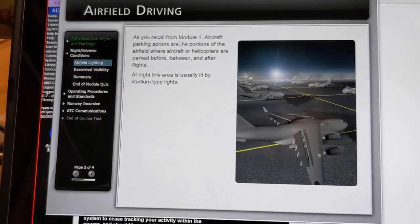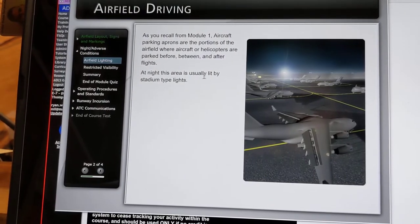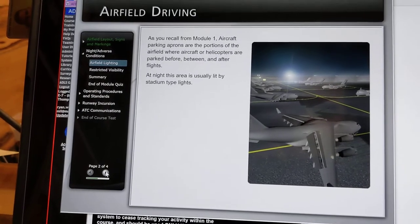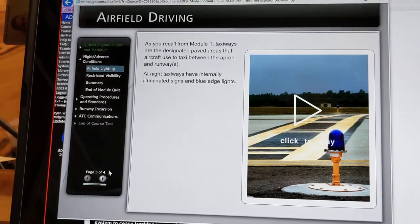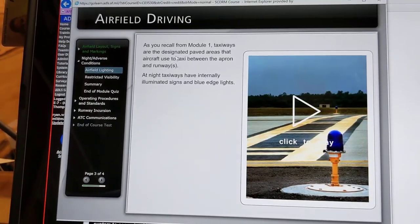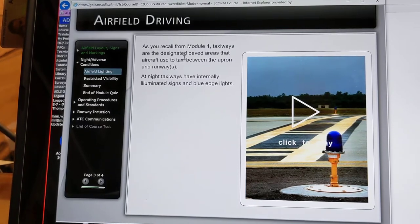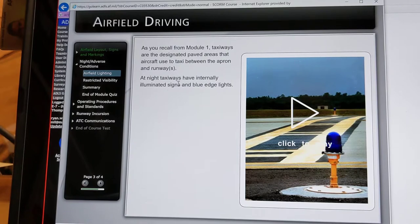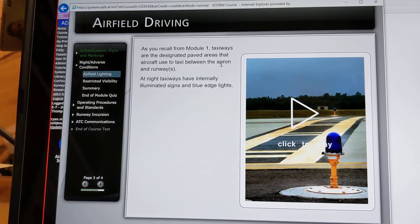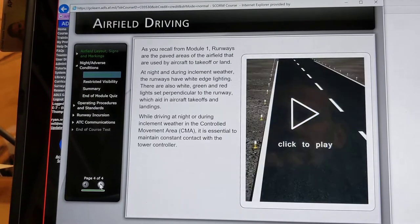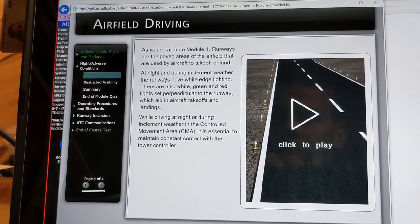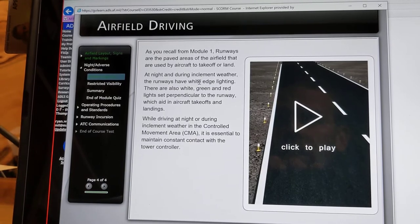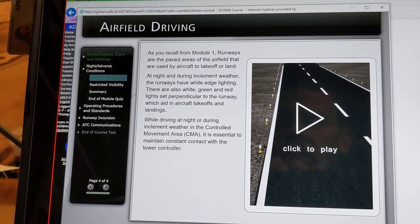Aircraft parking aprons at night are usually lit by stadium-type lights — great big lights that shine down like you're in a stadium. Taxiways at nighttime have internally illuminated signs and blue edge lights. Blue lights for taxiways. Runways have white edge lighting during nighttime and inclement weather.